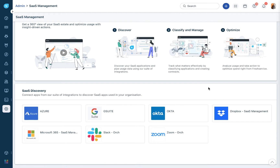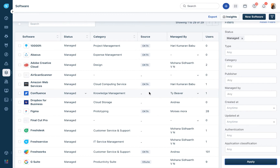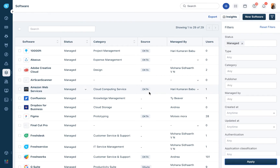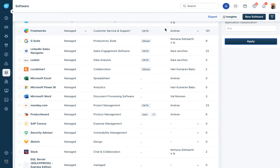To understand better how these integrations work, let's quickly switch to the software tab under assets. Here you can see all the applications that were discovered using SaaS management, and you can see something called the source. You can see identity providers like Okta and Google Suite. When you integrate with an identity provider, all the SaaS applications authenticated using those identity providers will get discovered into FreshService. Direct integrations with applications like Zoom and Slack offer much more granular information about usage.